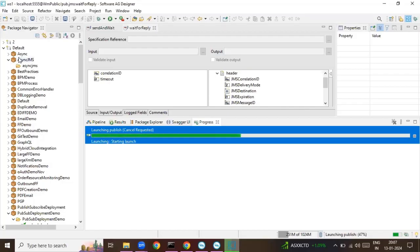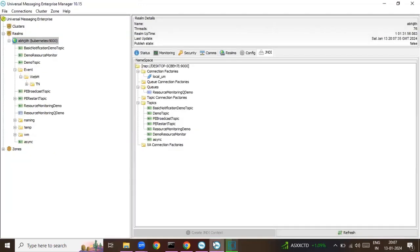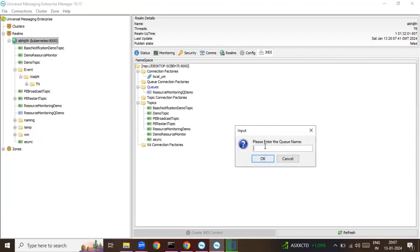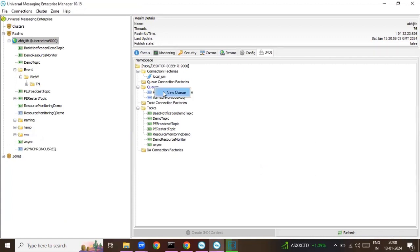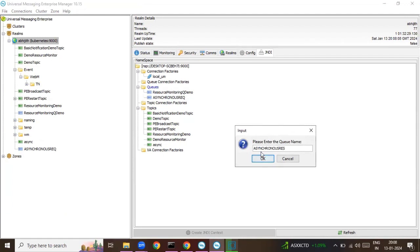Let me show you how we can implement this. I've created a package here, but prior to that, let me create two queues. I went to the Integration Server Enterprise Manager and created one queue named 'Asynchronous Request' and another named 'Asynchronous Response'.